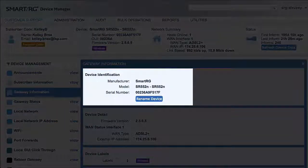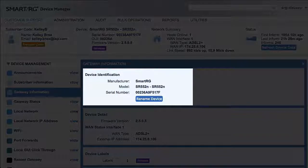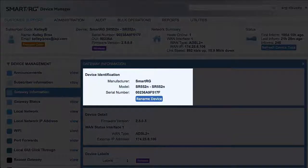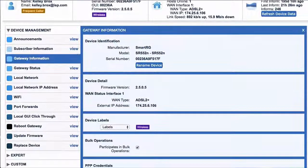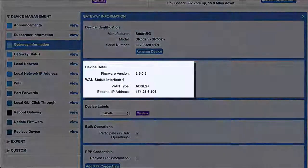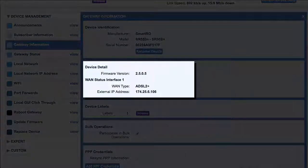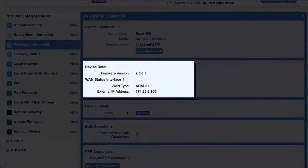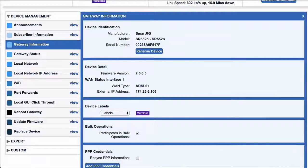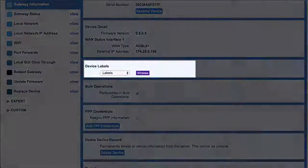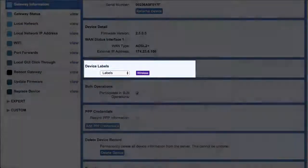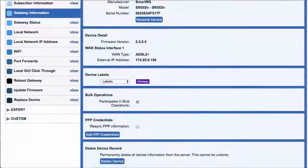Device details including firmware version, WAN type, and external IP address. Device labels—those appear up here and in other places. We'll discuss labels at length in another tutorial.